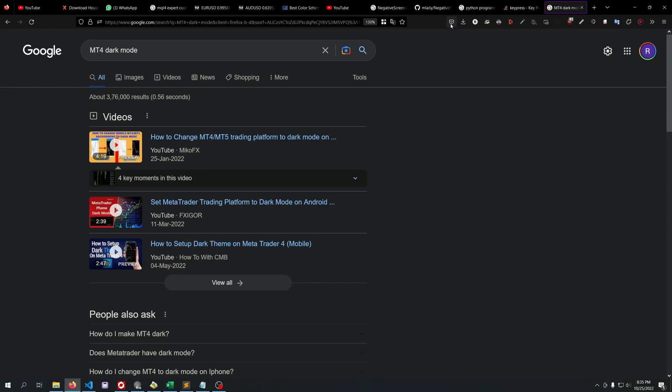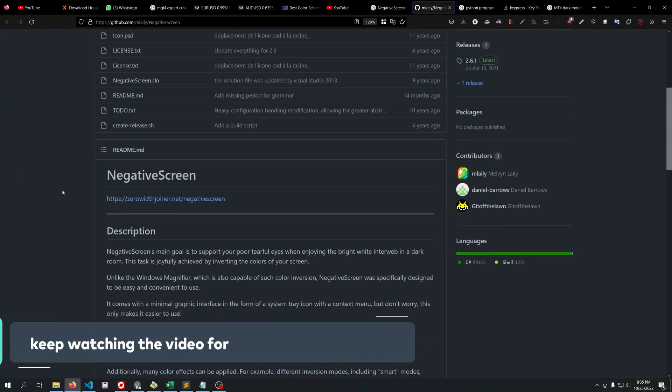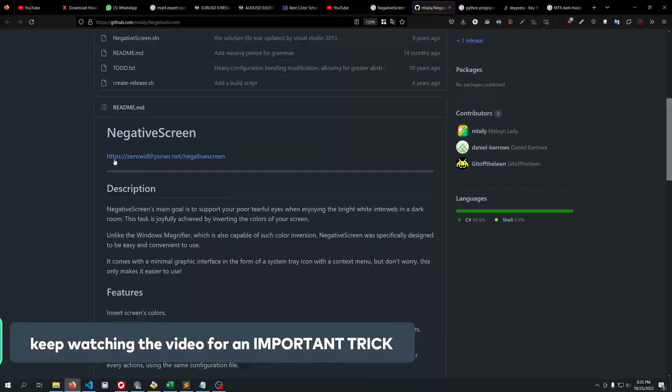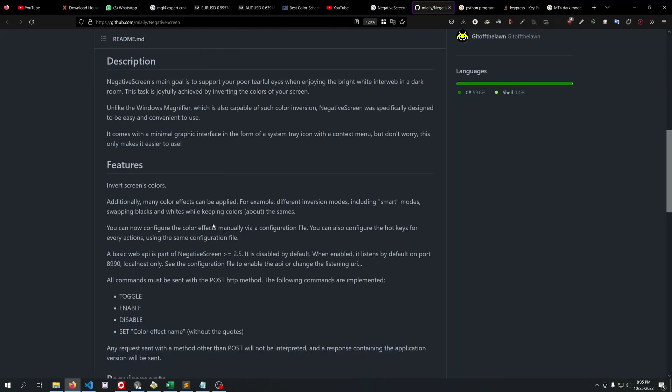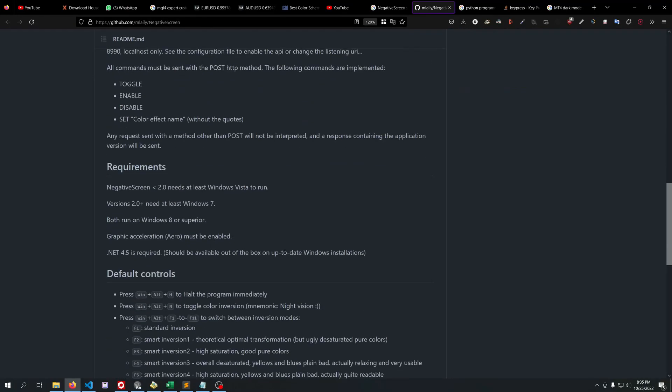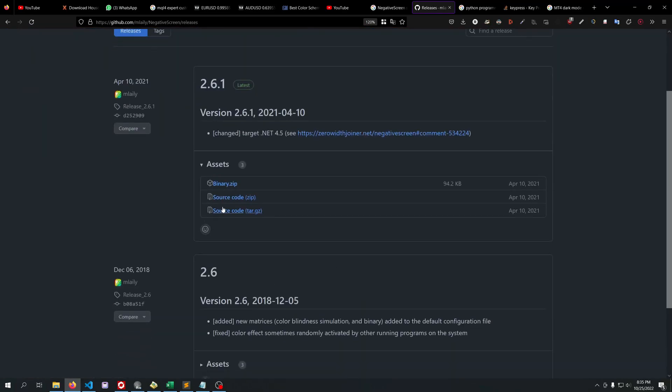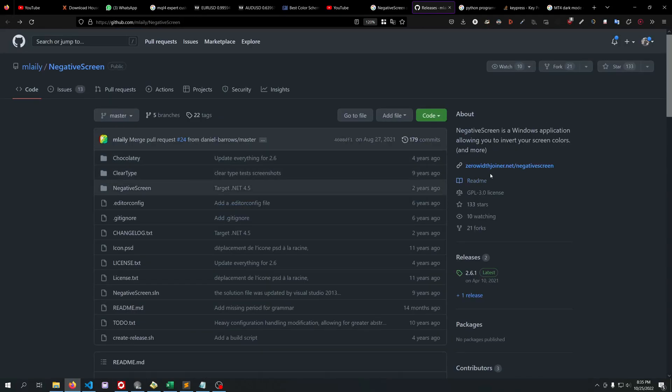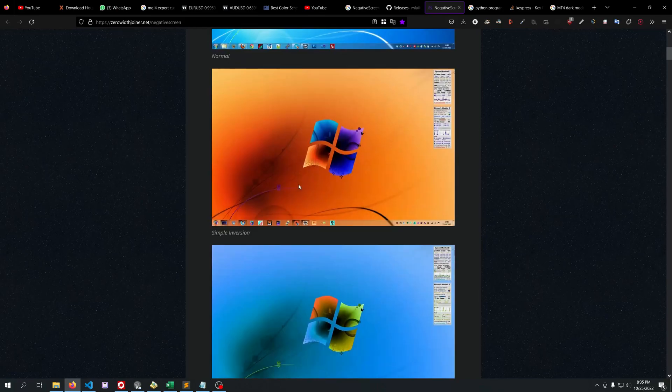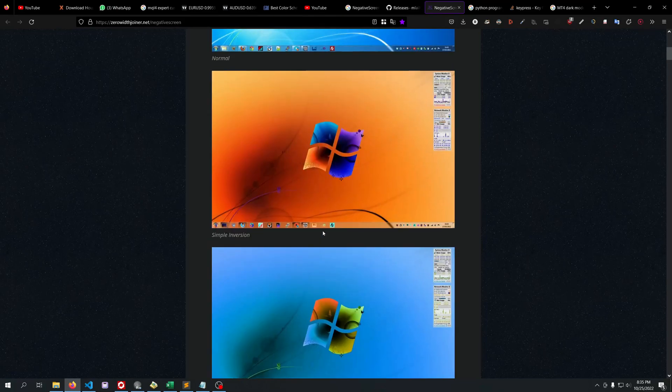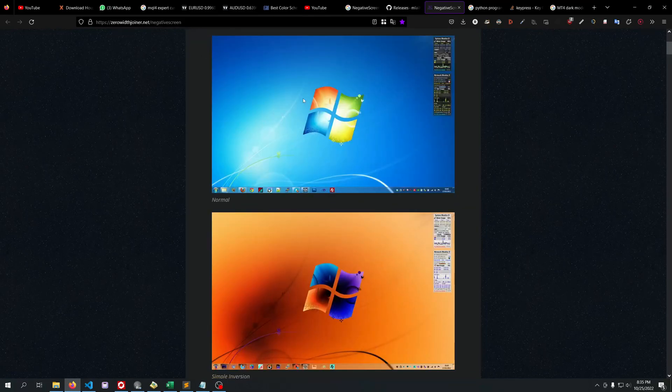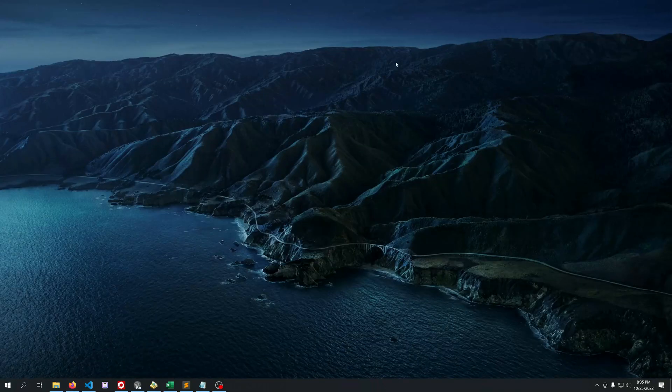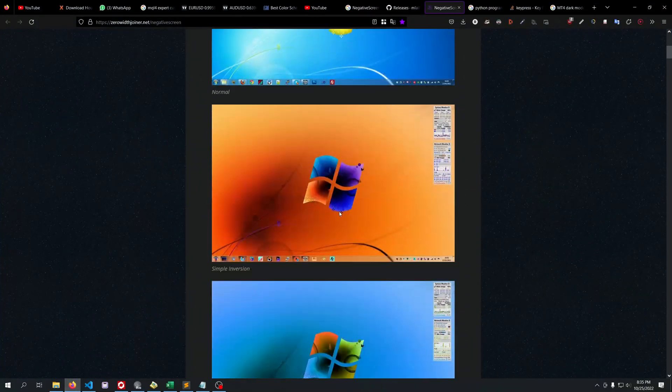I've basically found a way to do it. It's free and open source. All you have to do is download an open source software called NegativeScreen. It's free - you just go to their releases and download it from their website. What it does is basically take your entire Windows screen and add a negative filter to it.